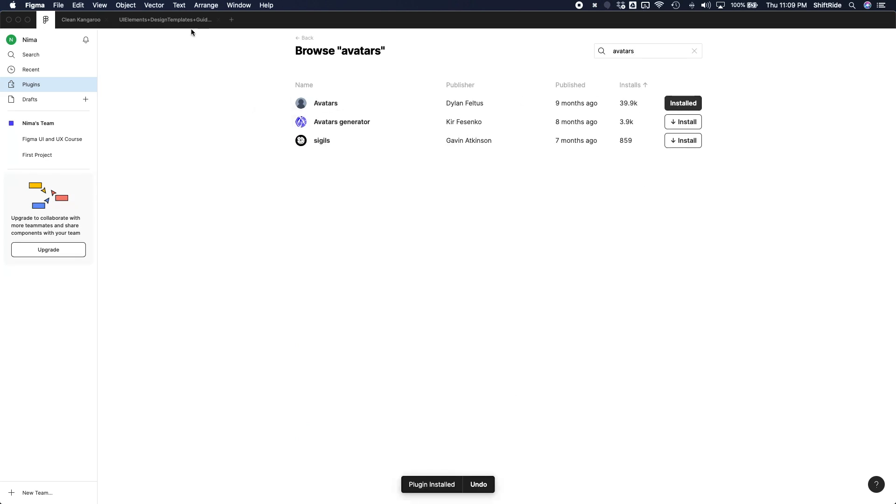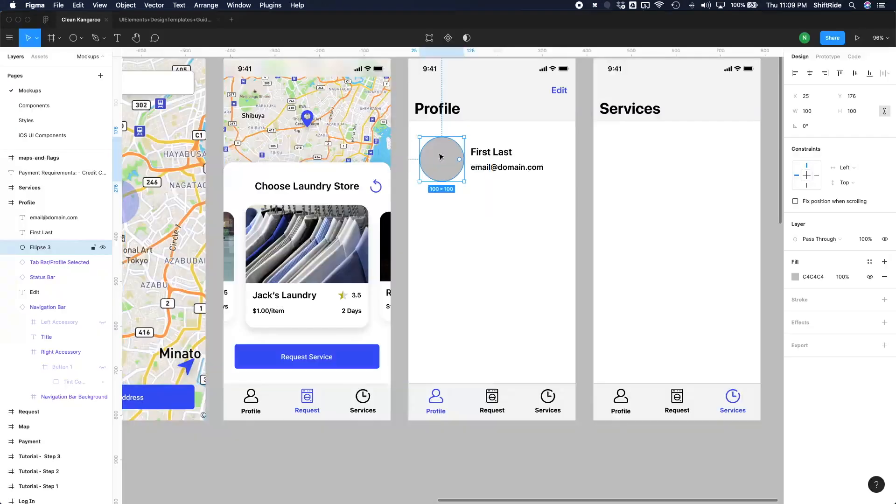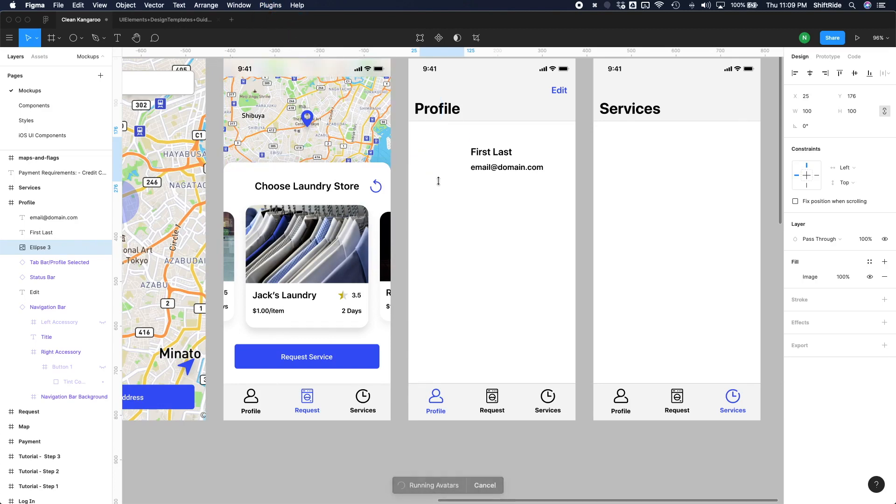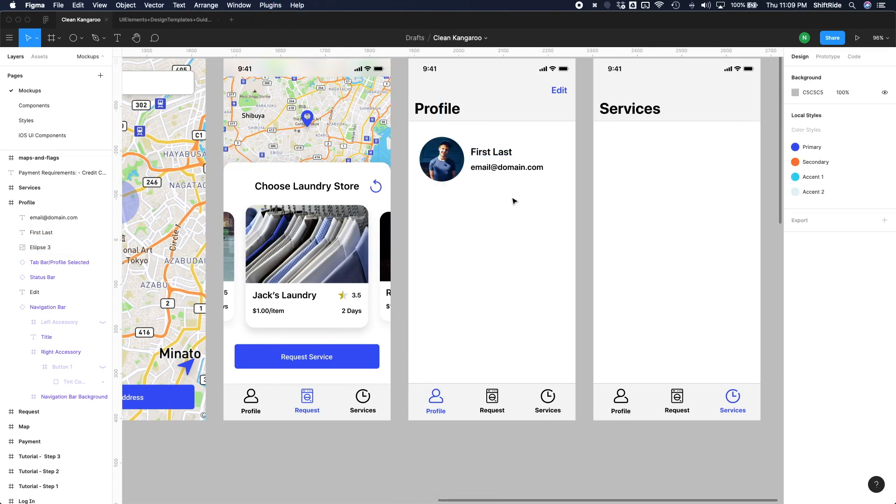Once it's installed, we can go back to our project, and then with your circle or ellipse selected, go to plugins, and then do avatars. Cool. So I think that looks good.